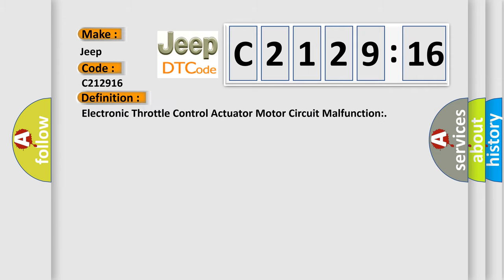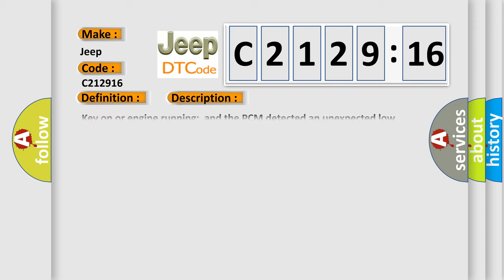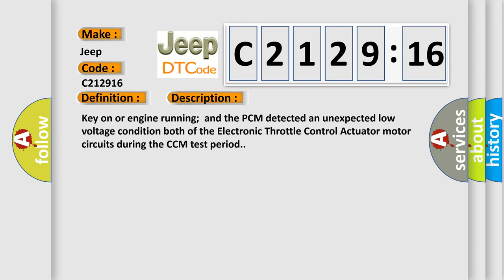The basic definition is: Electronic throttle control actuator motor circuit malfunction. And now this is a short description of this DTC code. Key on or engine running and the PCM detected an unexpected low voltage condition both of the electronic throttle control actuator motor circuits during the CCM test period.